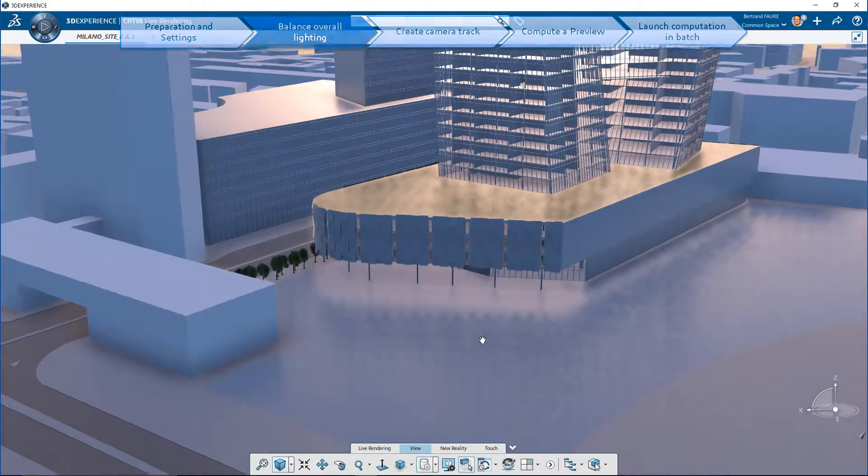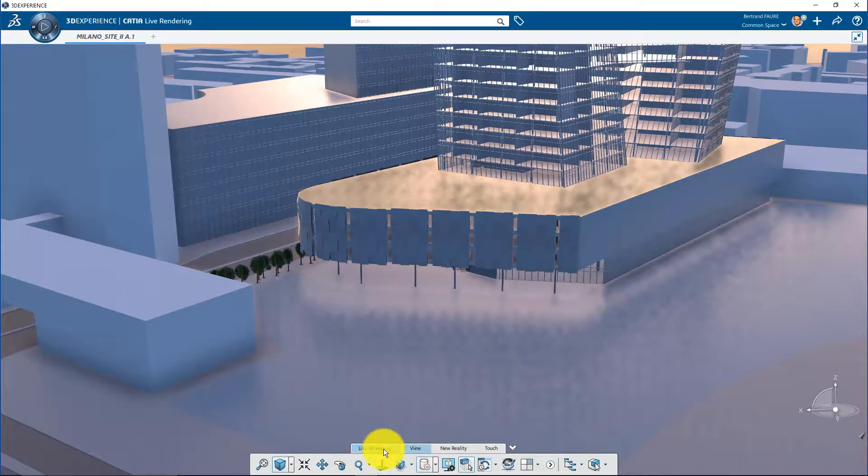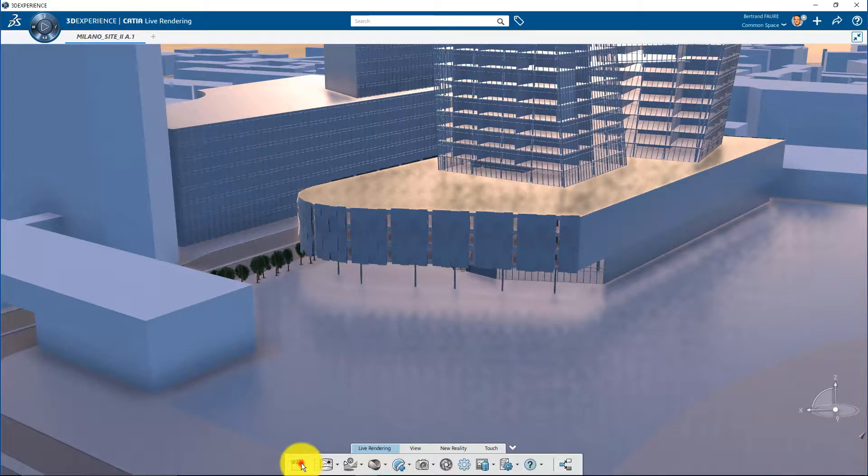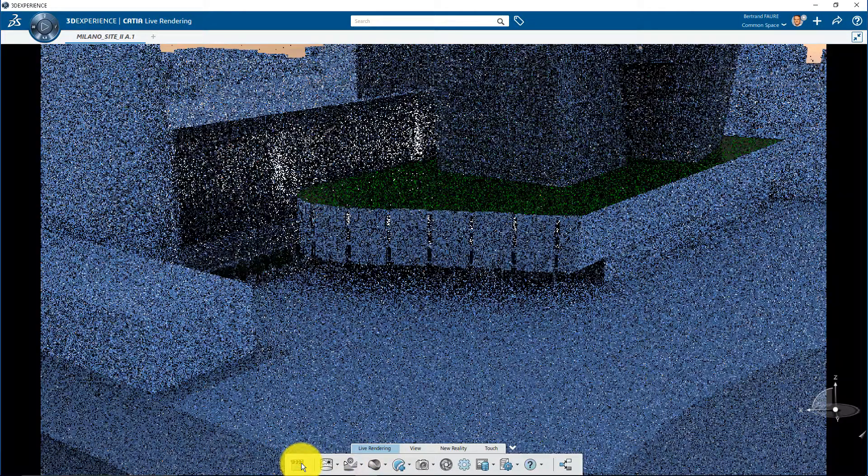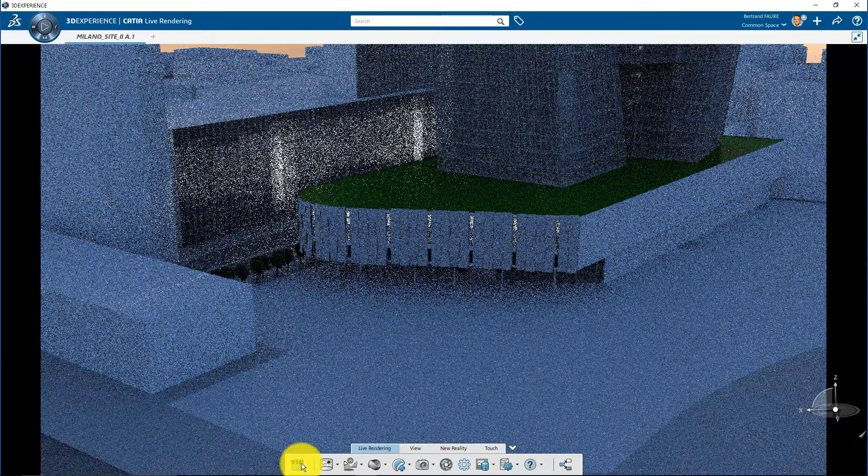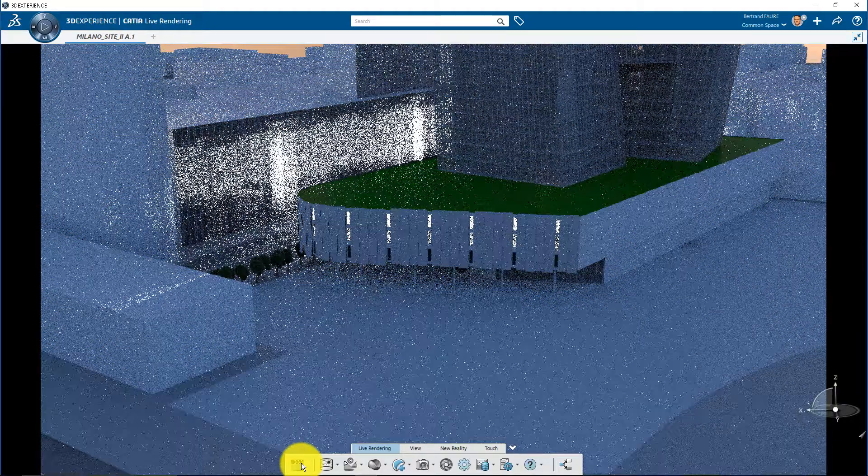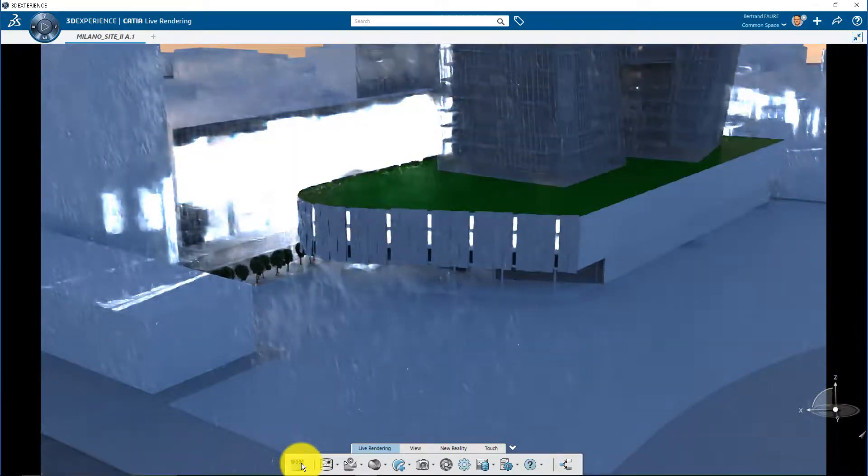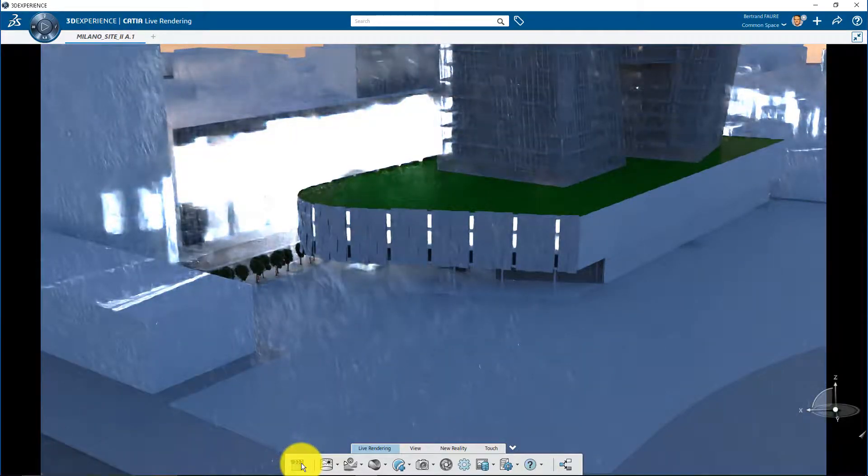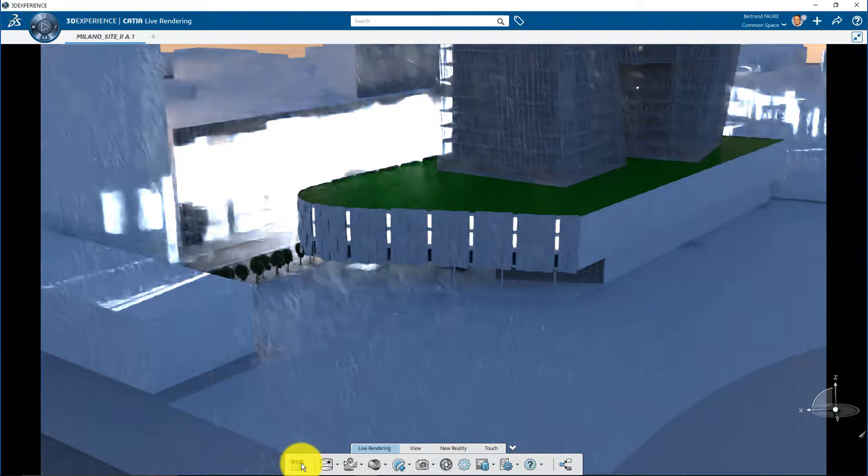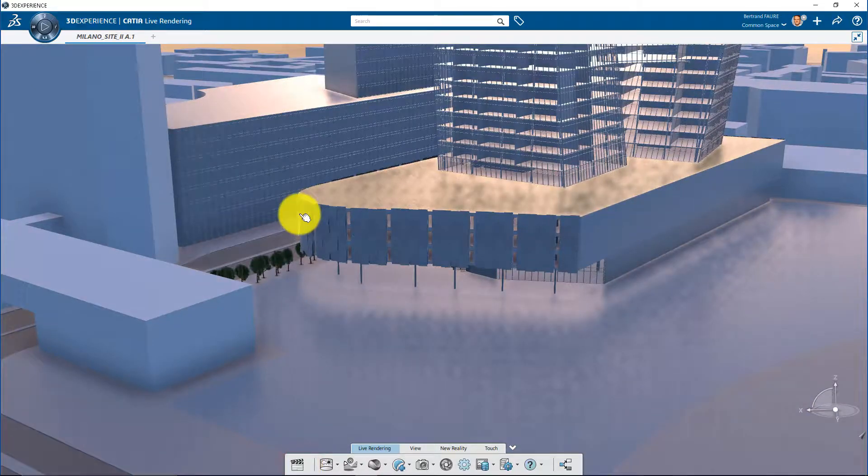Next operation is to balance the overall lighting. The emissive material, used for 3D lights for example, must be adapted to the luminosity of the ambience to avoid overexposure, like here.